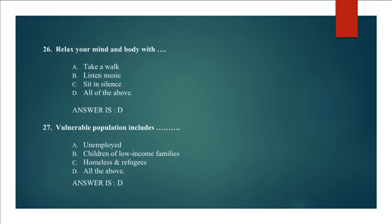Question 26: Relax your mind and body with take a walk, listen music, sit in silence, all of the above. Answer is D. All of the above.